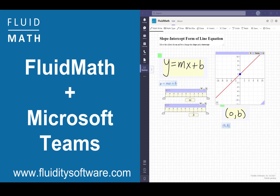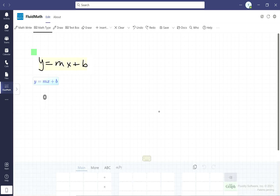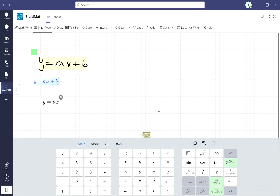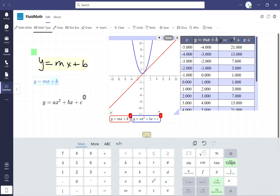This is a quick introduction to FluidMath in Microsoft Teams. FluidMath is the first online whiteboard designed specifically for mathematics. It is a smart piece of math paper that recognizes your handwritten or typed mathematics expressions, and with simple gestures, FluidMath creates graphs, tables, solutions, animations, and more.